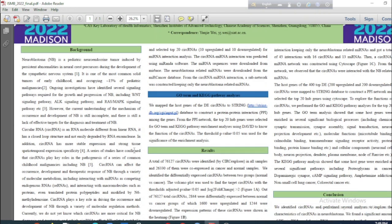Circular RNA is a kind of RNA molecule different from linear RNA which has a circular or loop structure. There are several important properties of circular RNAs. For example, circular RNAs show tissue-specific expression, they are more stable than linear RNAs, and they can act as a microRNA sponge. Previous studies have confirmed that circular RNAs play a key role in the pathogenesis of a series of common childhood malignancies, including neuroblastoma.